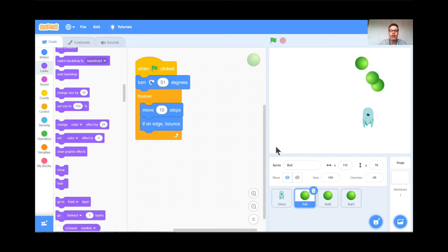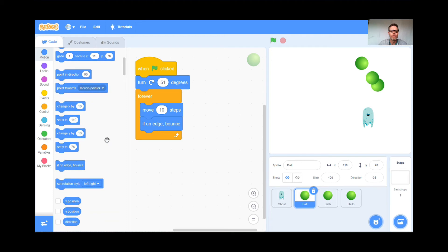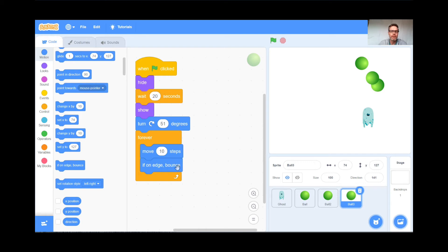Your job now is to go find a round sprite — something perfectly round — and code it like this: turn 51 degrees (or whatever you want), then forever move 10 steps, and if on edge bounce. Those are found in the Motion blocks at the bottom. The second ball: hide, wait 10 seconds, then show, turn, and forever bounce. The third ball: same thing — hide, wait 20 seconds, then show, turn 51 degrees, and forever bounce. Teachers, feel free to pause. Students, if you get stuck, look at my code. When you're ready for the next part, I'll be here waiting.